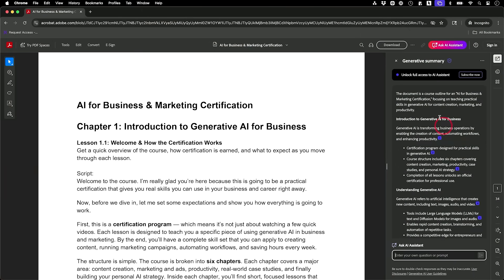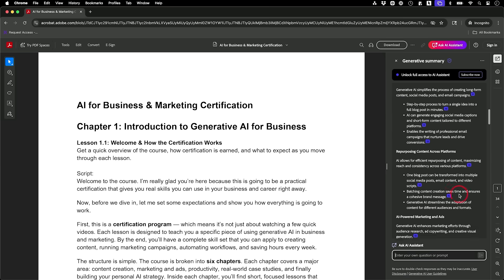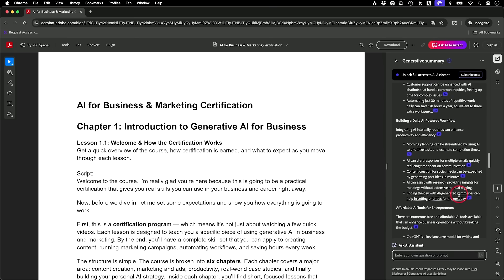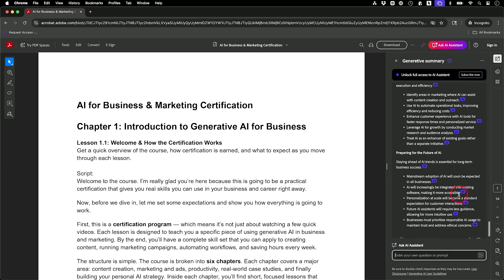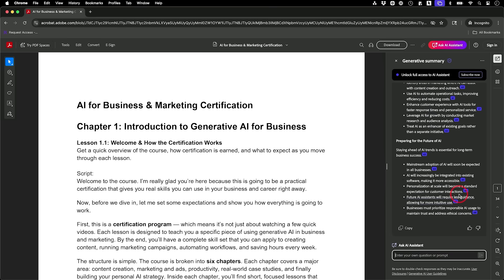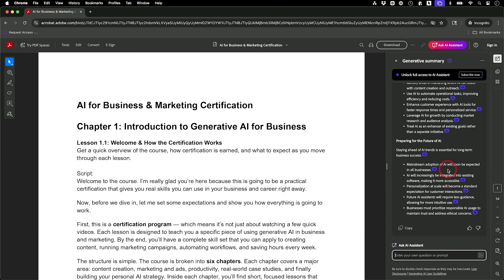In a few seconds, I got this entire summary of this document. This is 34 pages, and it would take me quite a while to get through it. But this basically broke it down into exactly the things I probably care about to make sure everything was covered in this course. Then I could give feedback and dive deeper if I need to.